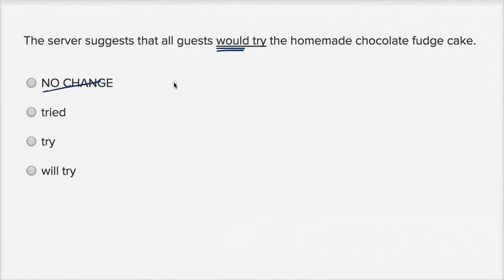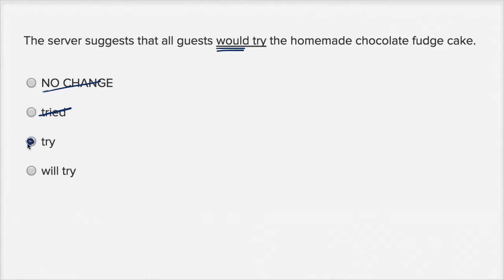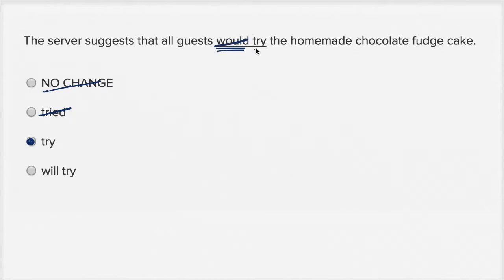The server is suggesting that people try the homemade chocolate fudge cake, so I'm gonna get rid of that one. And I keep saying it, and we see that that's choice three. The server suggests that all guests try the homemade chocolate fudge cake. This is exactly what we want.